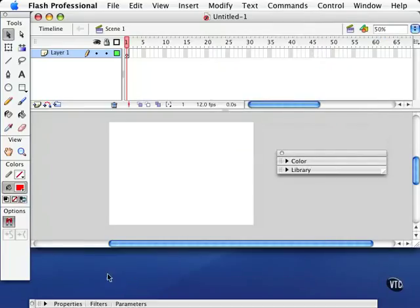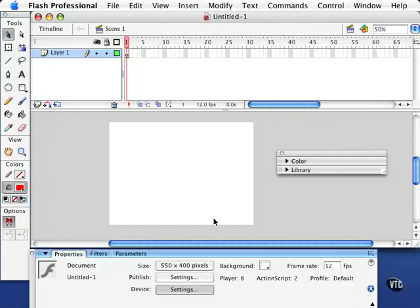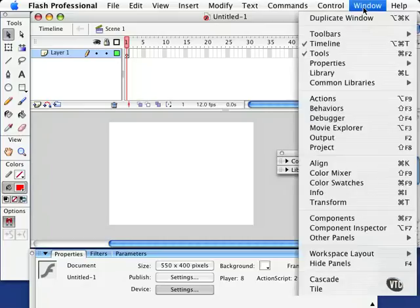Keep in mind, though, that the F4 keyboard shortcut still applies to the Macintosh. It's under Window and Hide Panels.